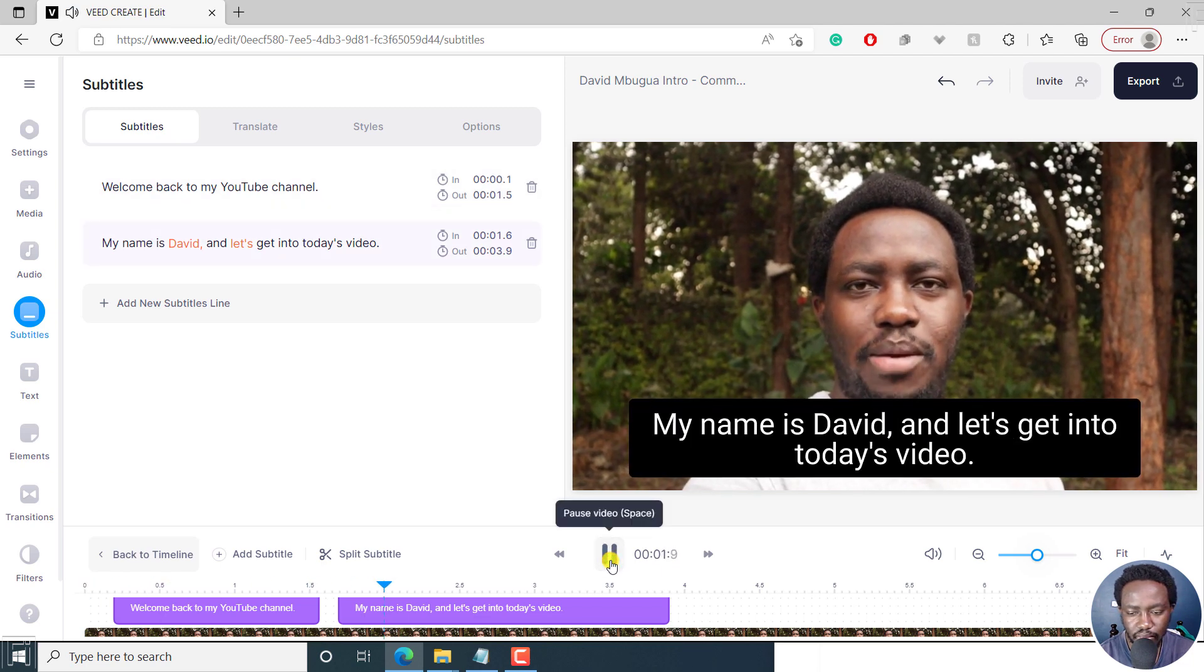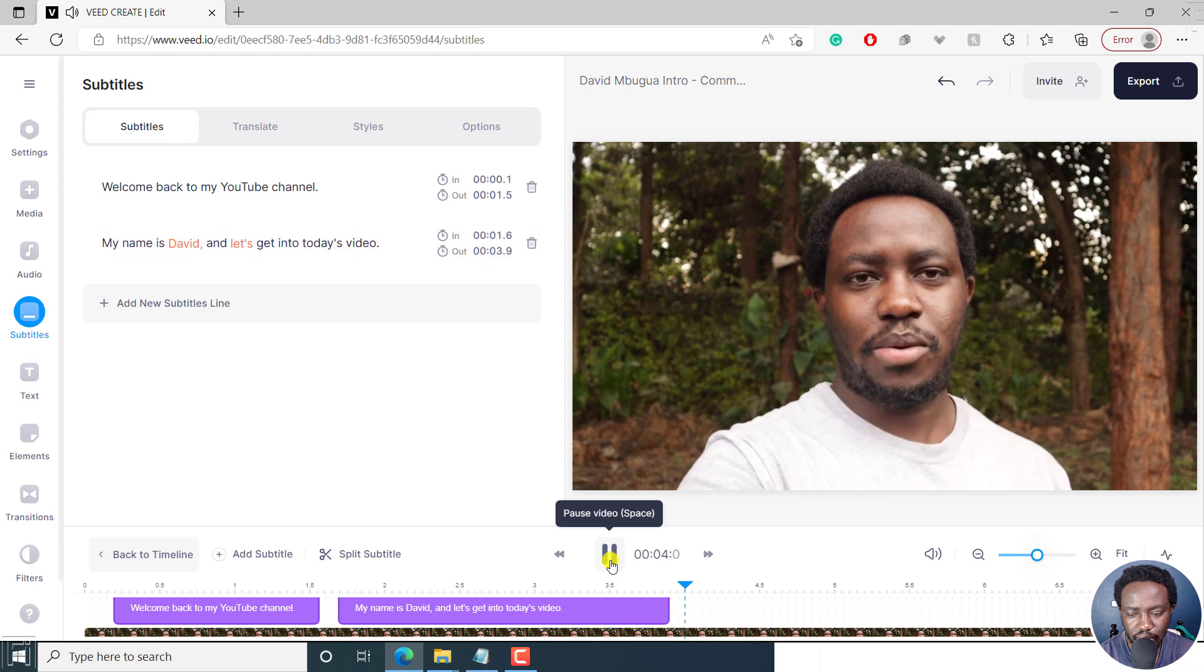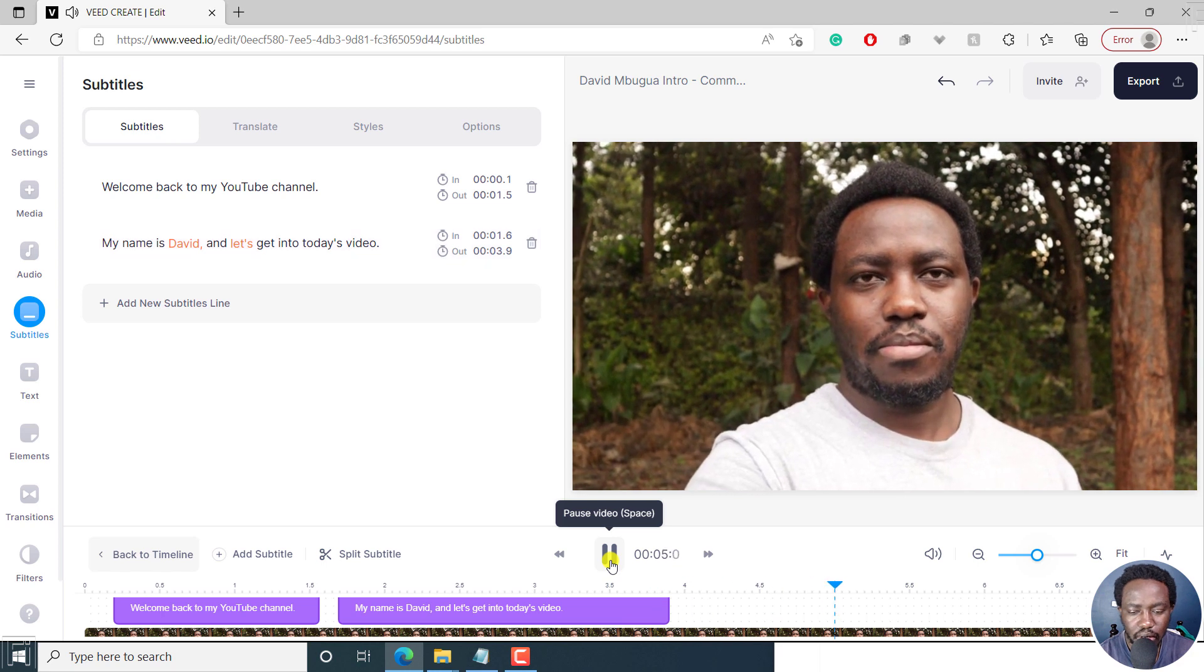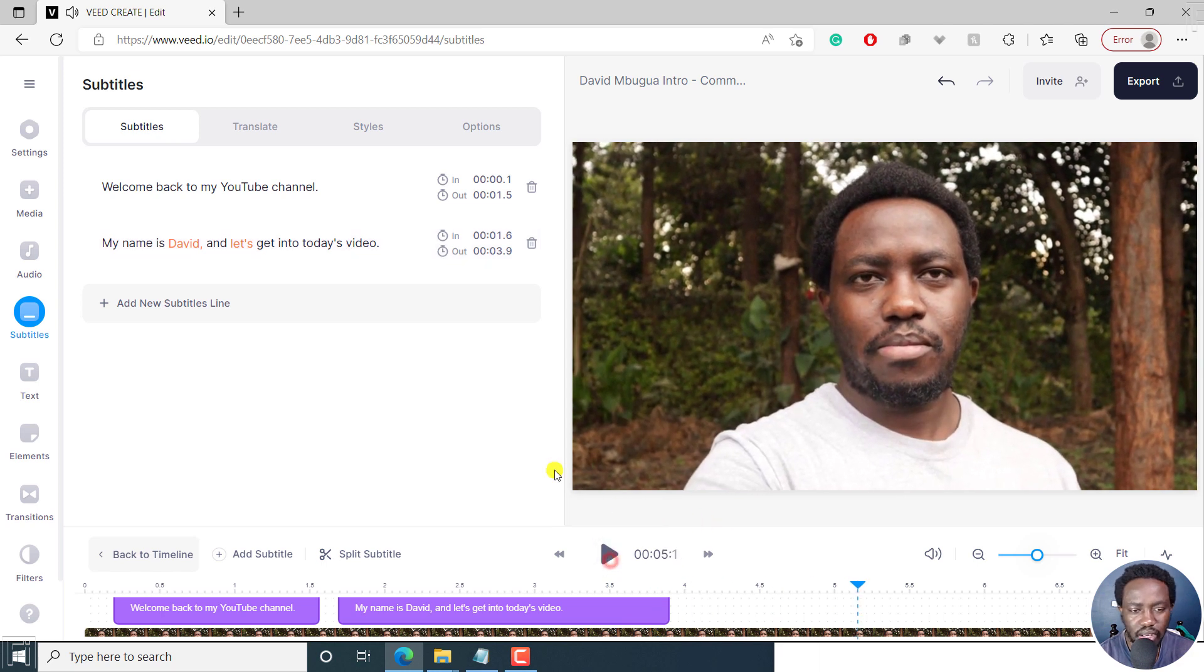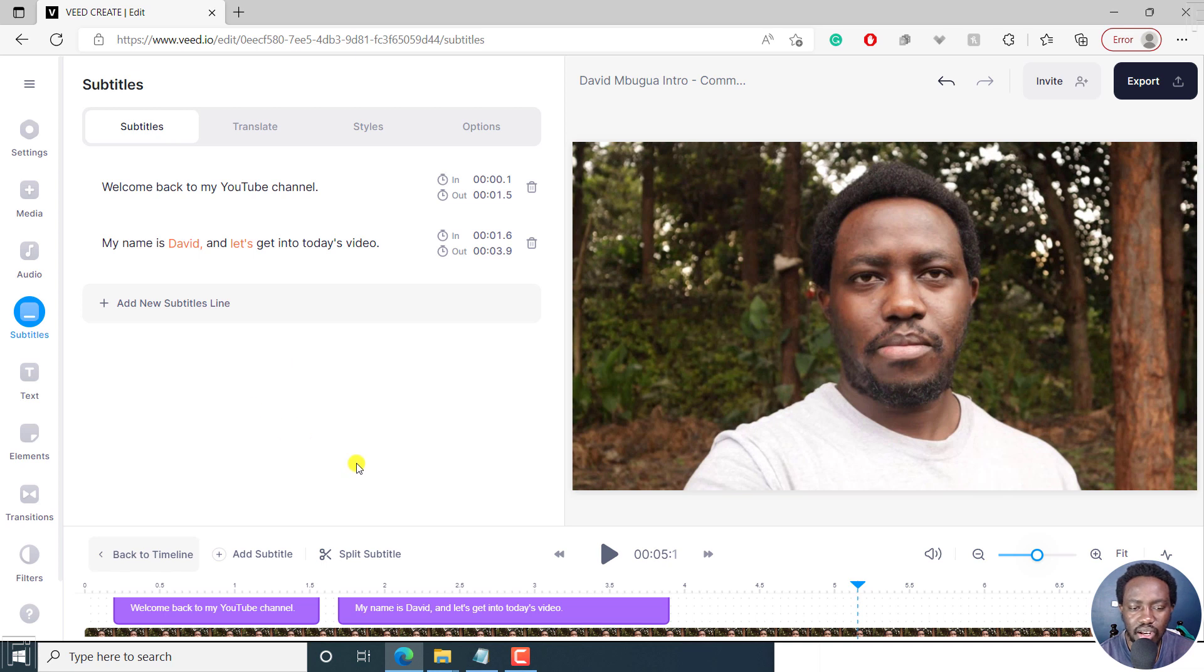Welcome back to my YouTube channel. My name is David. And let's get into today's video. Looks good. It does the capitalization well, punctuation, etc. Don't think there's much to say right there.